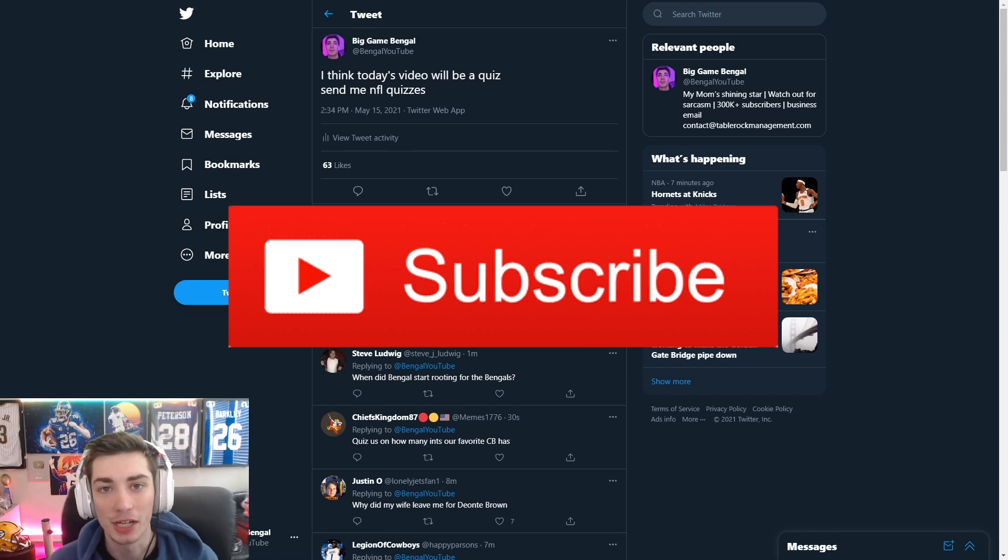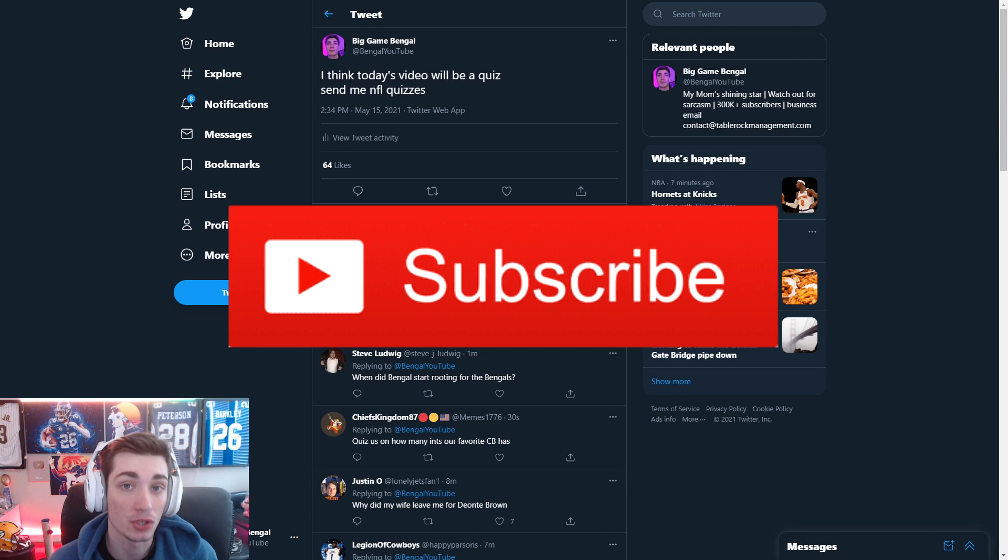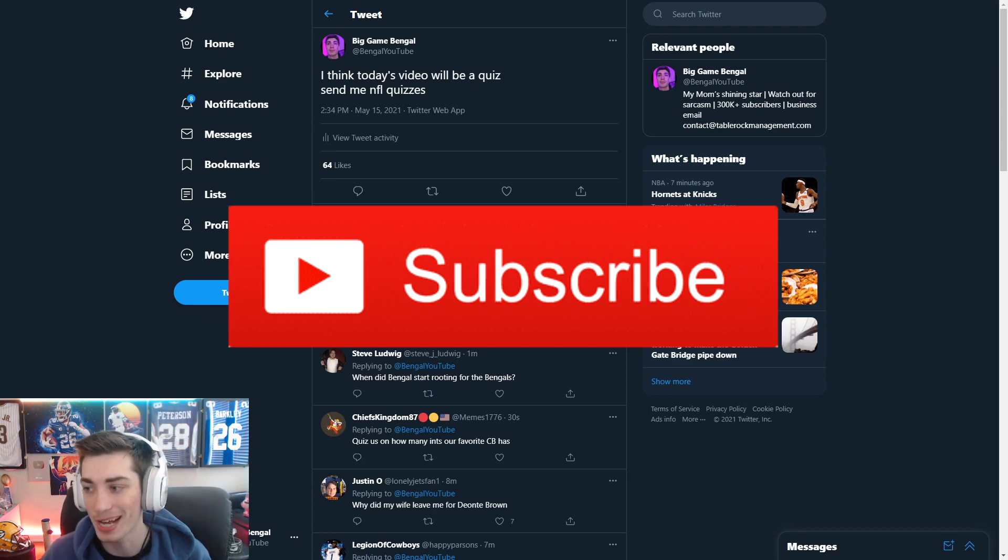What's going on guys, Bengal again here, coming back at you with another video today, doing a quiz. I almost said a Spirkle quiz, but this one actually is not on Spirkle.